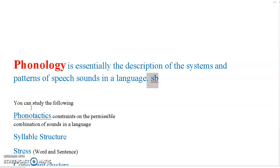In phonology we can study phonotactics — constraints on the permissible combinations of sounds in a language. Some sounds can come together, others cannot. Some sounds can come at the beginning of a syllable, others cannot. For example, certain sounds cannot come at the beginning or at the end of a syllable in English.